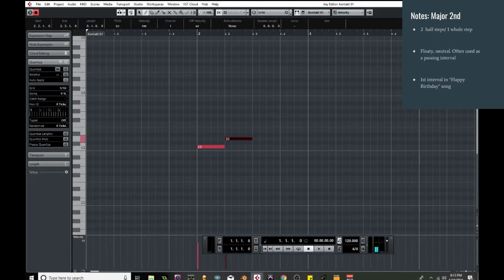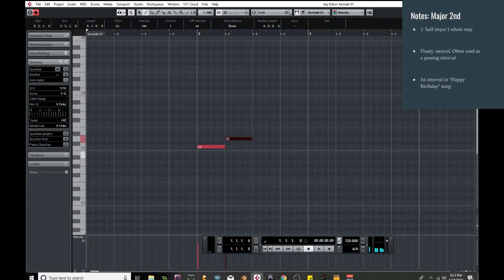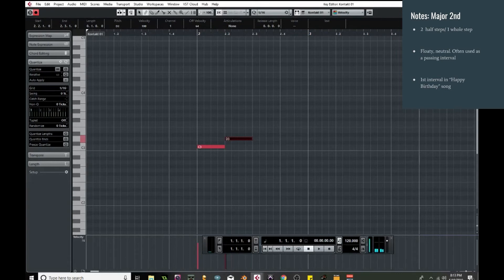And that's the major second for you. This one you probably would recognize from Happy Birthday. It's the very first interval. It's just that one part. That's the major second.